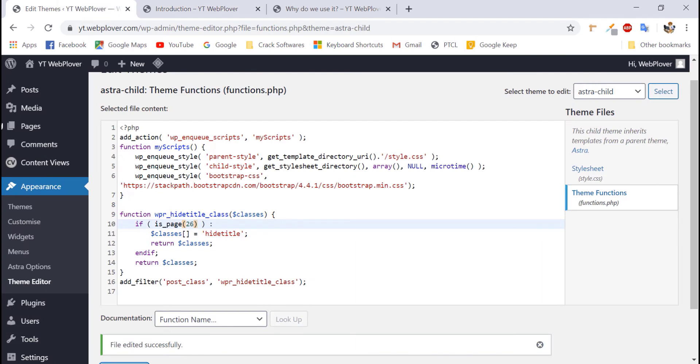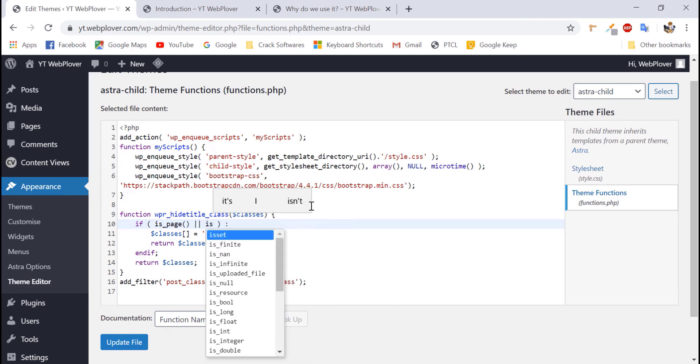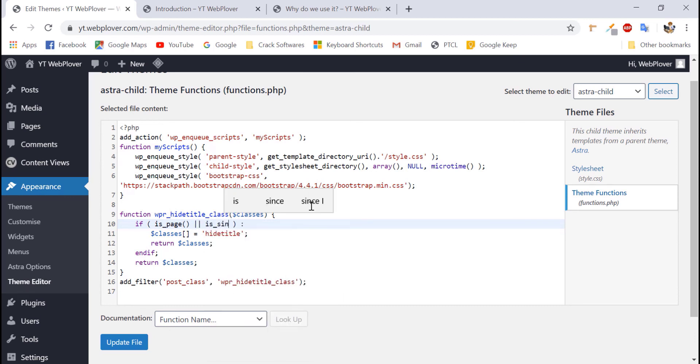We will head over to our function.php file and edit a little bit of code over here. First, we will remove our ID and leave it blank. And after this, we will add a command of is_single and we will leave its round brackets empty blank like the first one. Now, we will update our file.